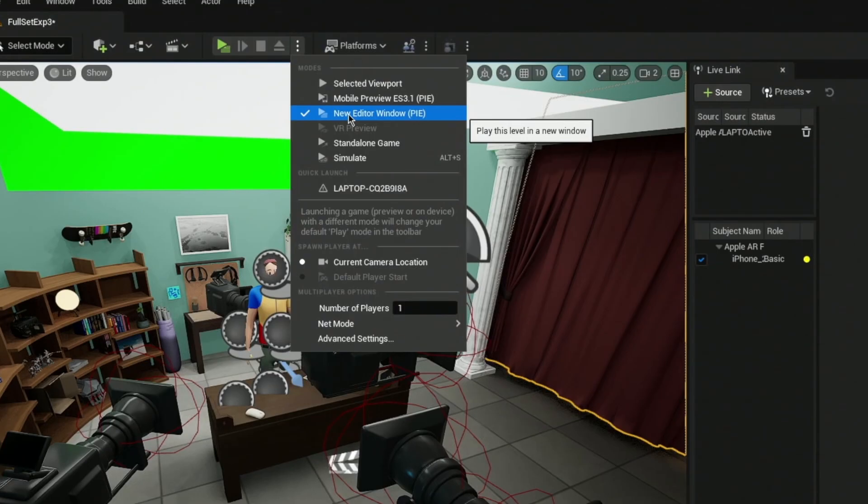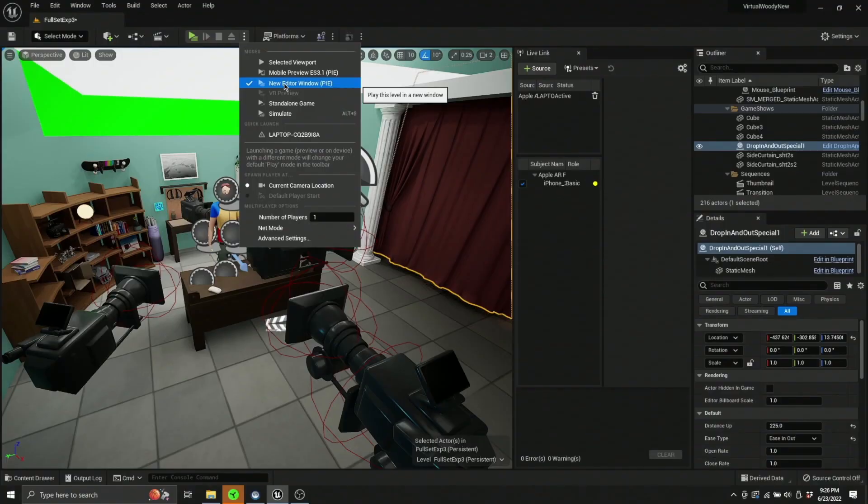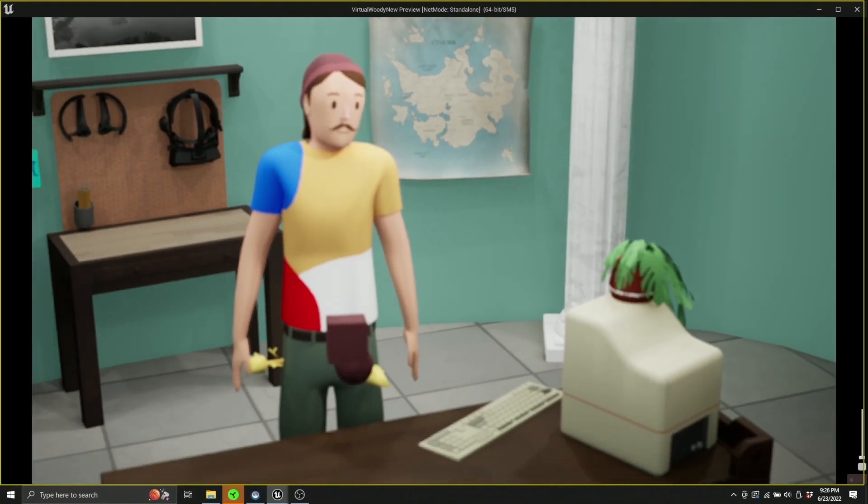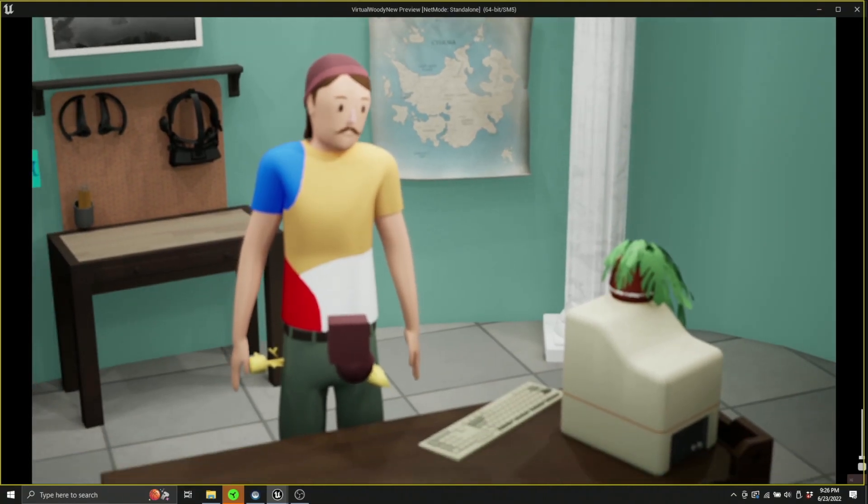I'm going to open this new editor window Pi here. So Pi stands for like player, play in editor or something like that. Delicious. You can see my scene here. It's good to go. Now let me open OBS.